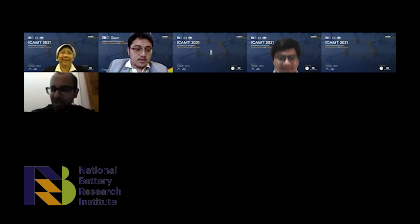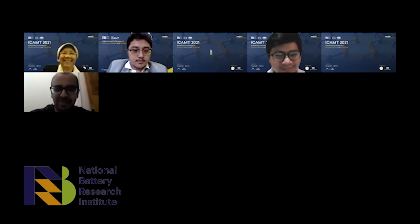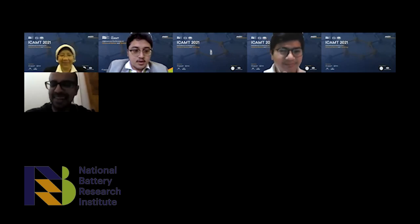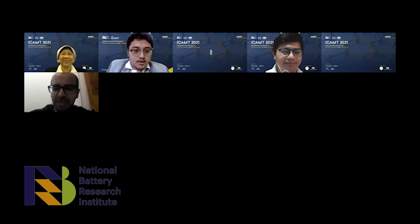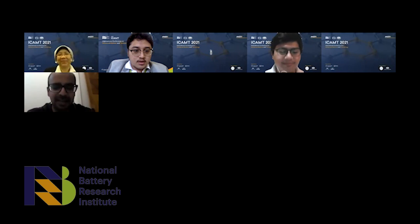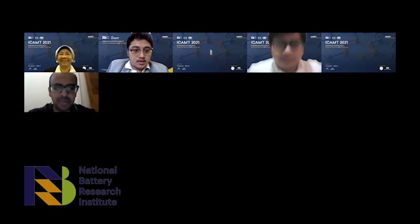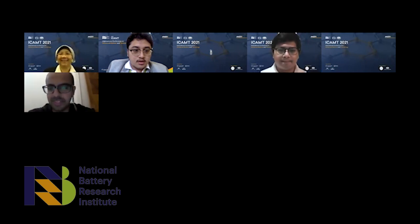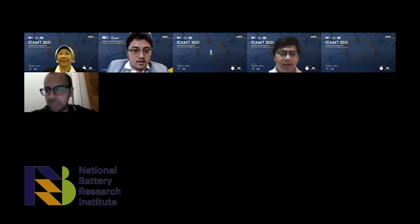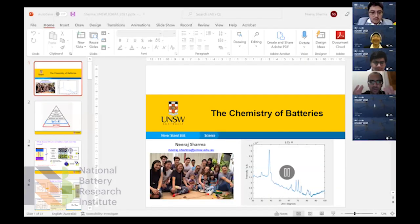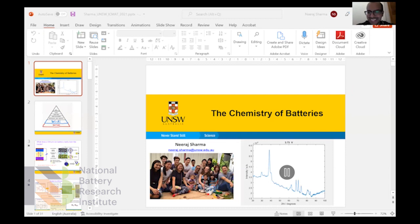Thank you, much appreciated, and thank you Professor Katani for the invitation to speak here today. My computer decided to just restart on me about a minute ago, so hopefully this all works.